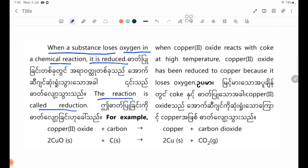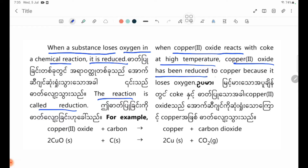The reaction is called reduction. For example, when copper oxide reacts with coke at high temperature, copper oxide has been reduced to copper because it loses oxygen.